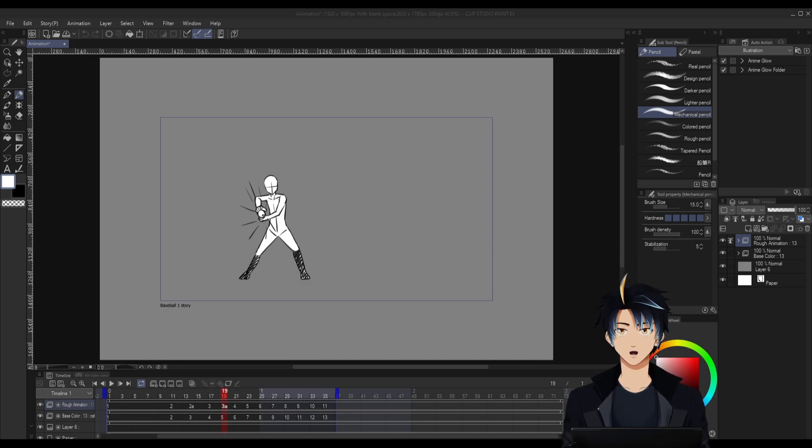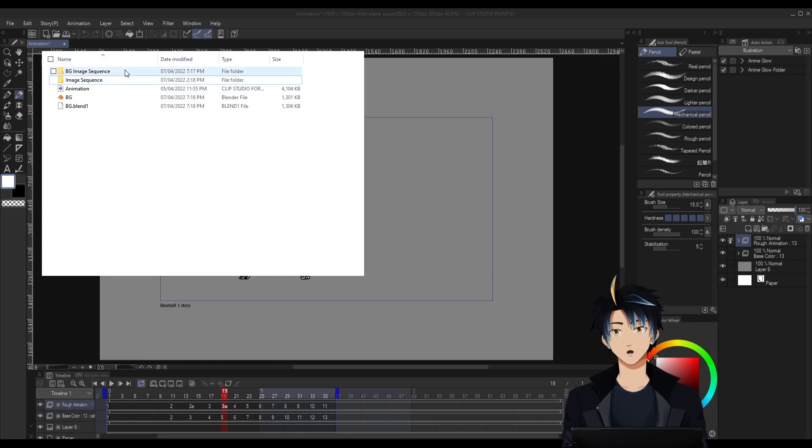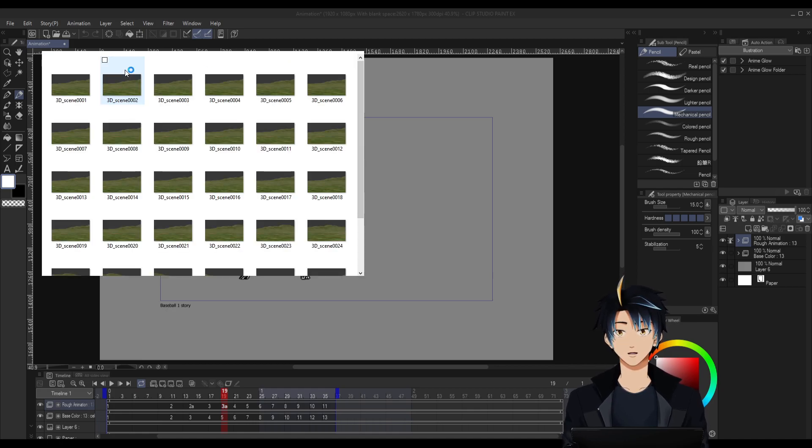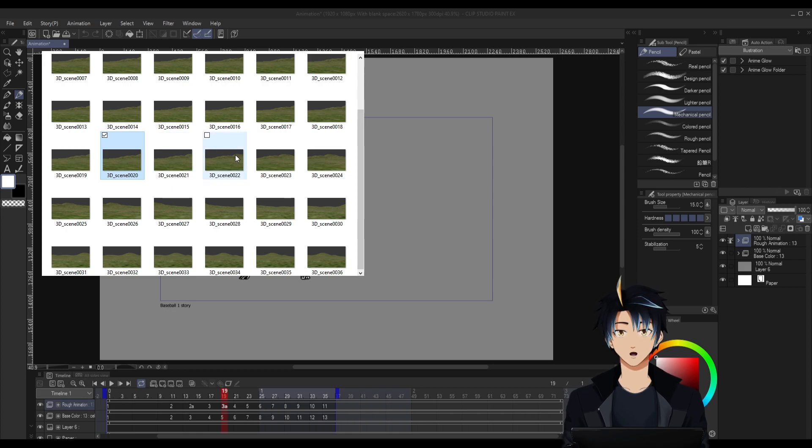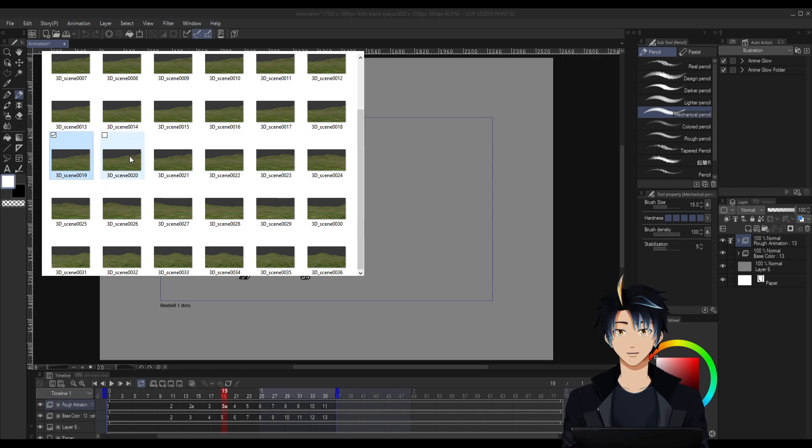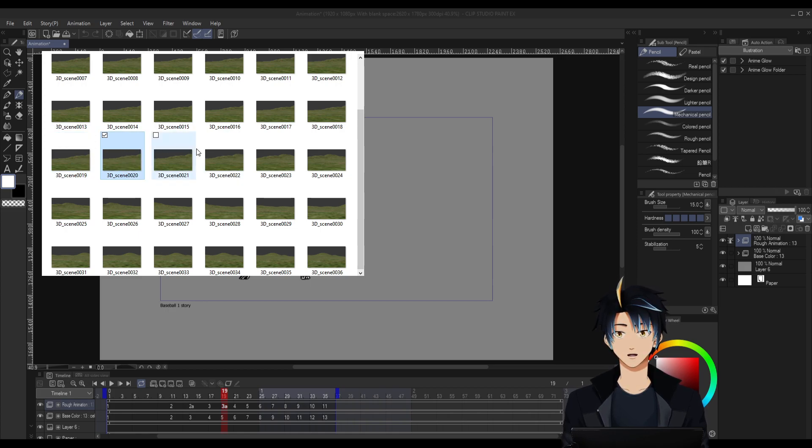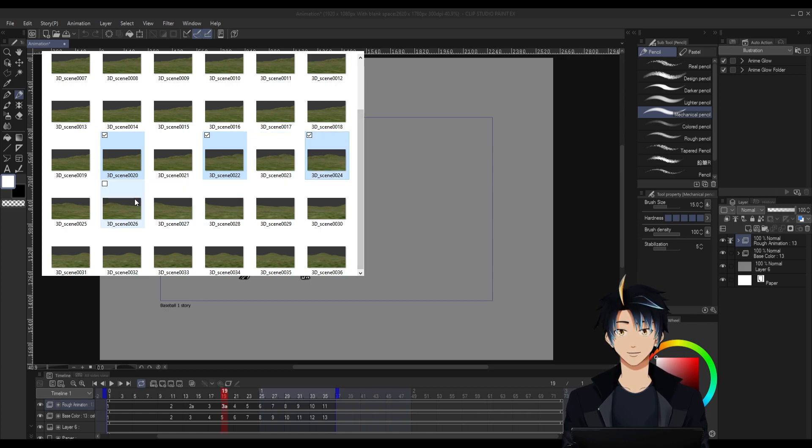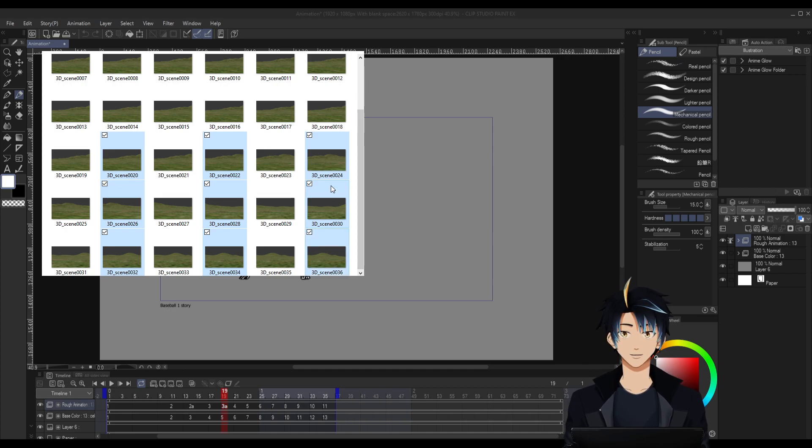So all we need to do is go to the folder where we saved the background. And then we select all the even-numbered frames. So the camera moves from frame 19, so frame 20, frame 22, we select all the even-numbered frames: 26, 28, 30, 32, 34, and 36. And then we delete them.